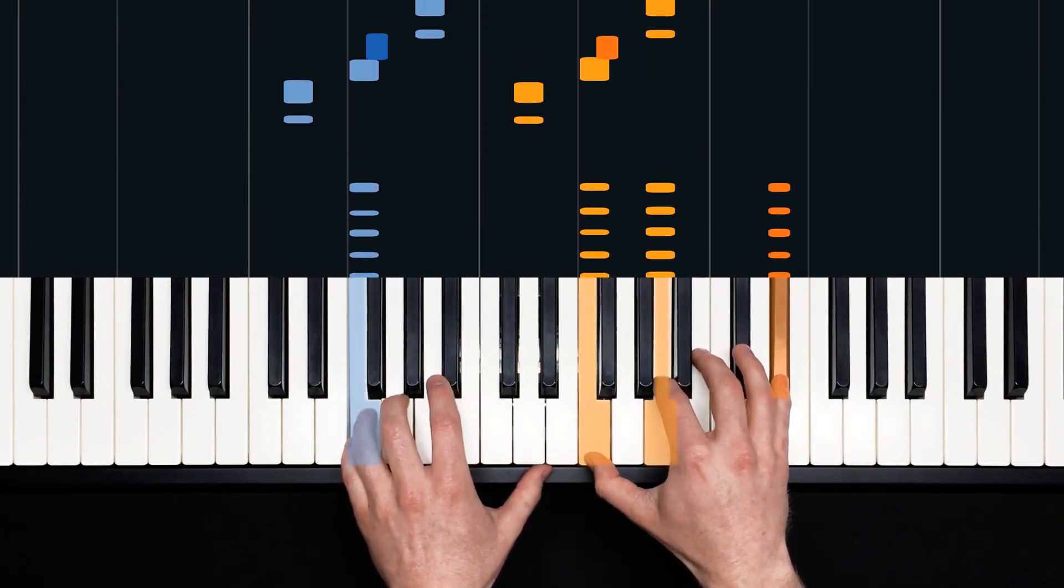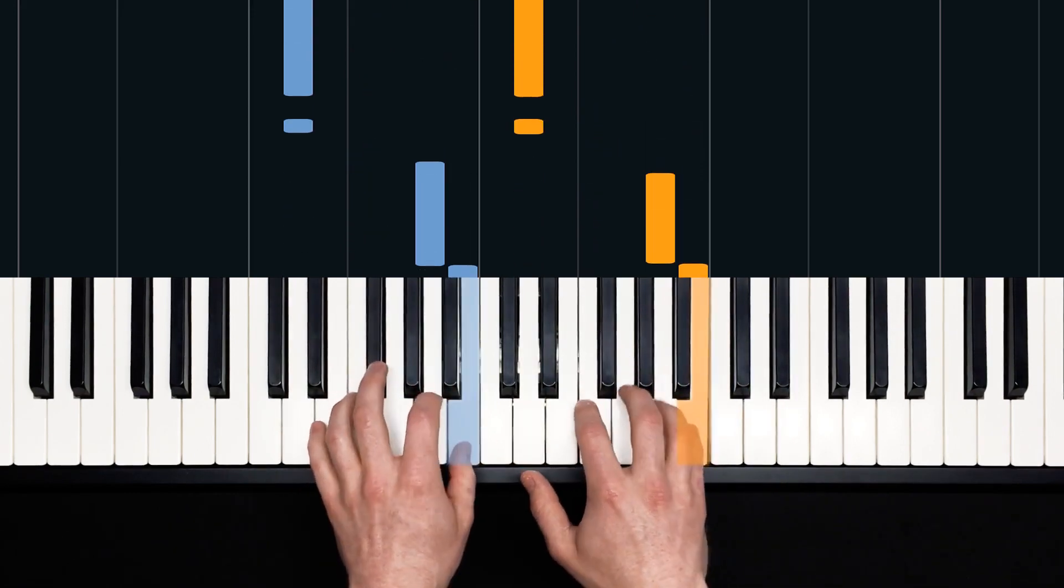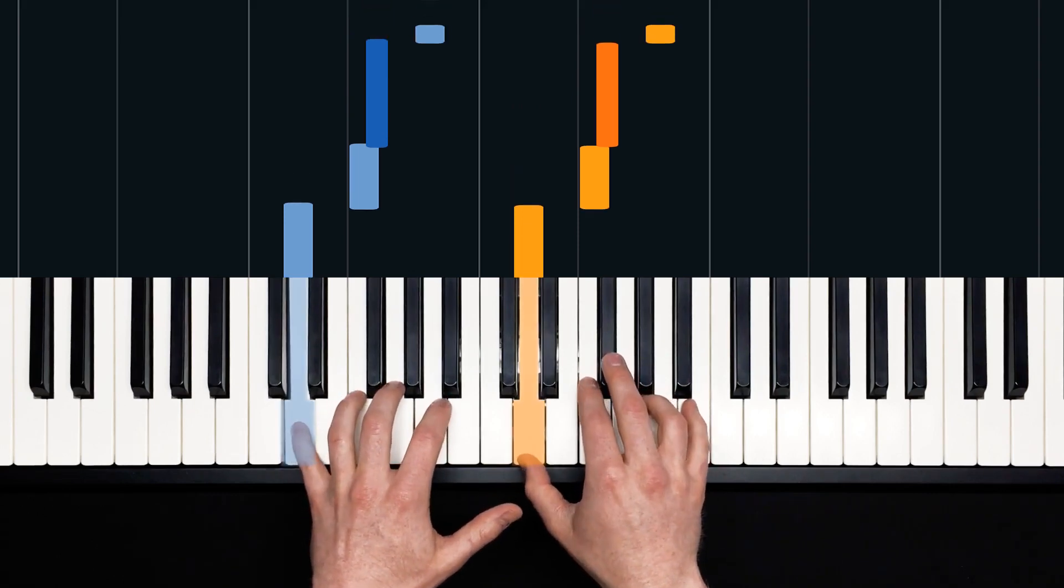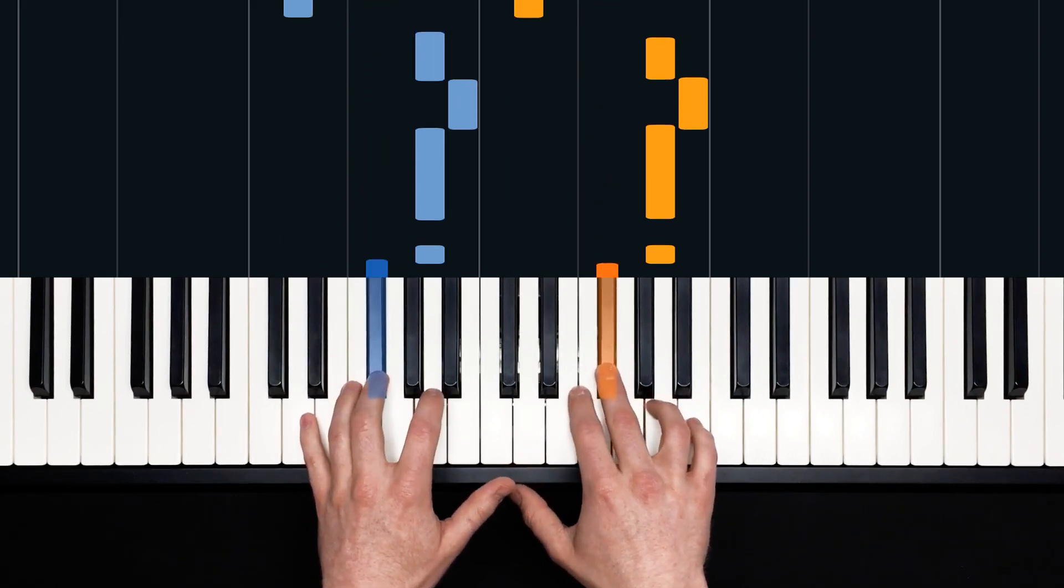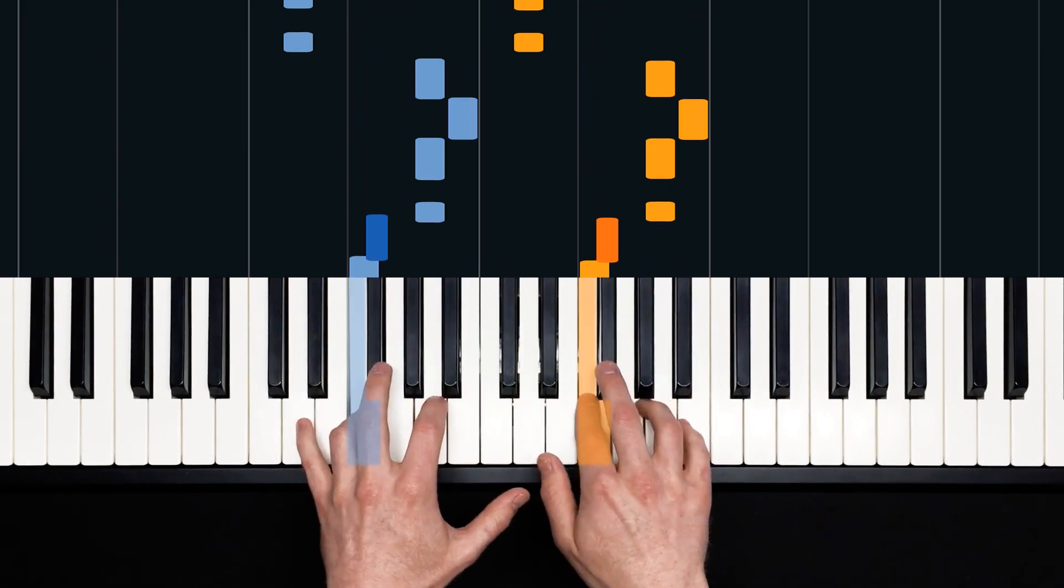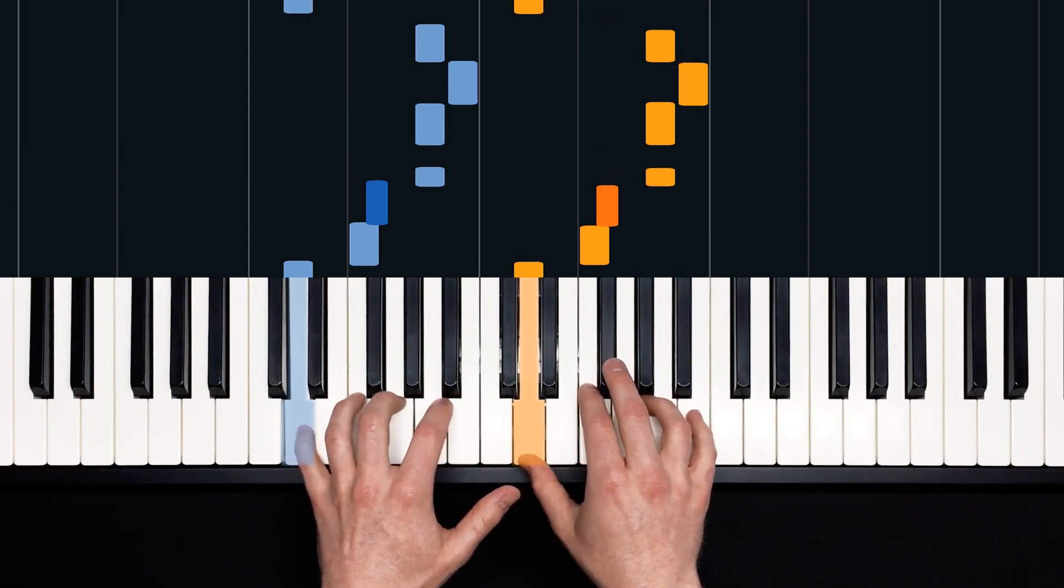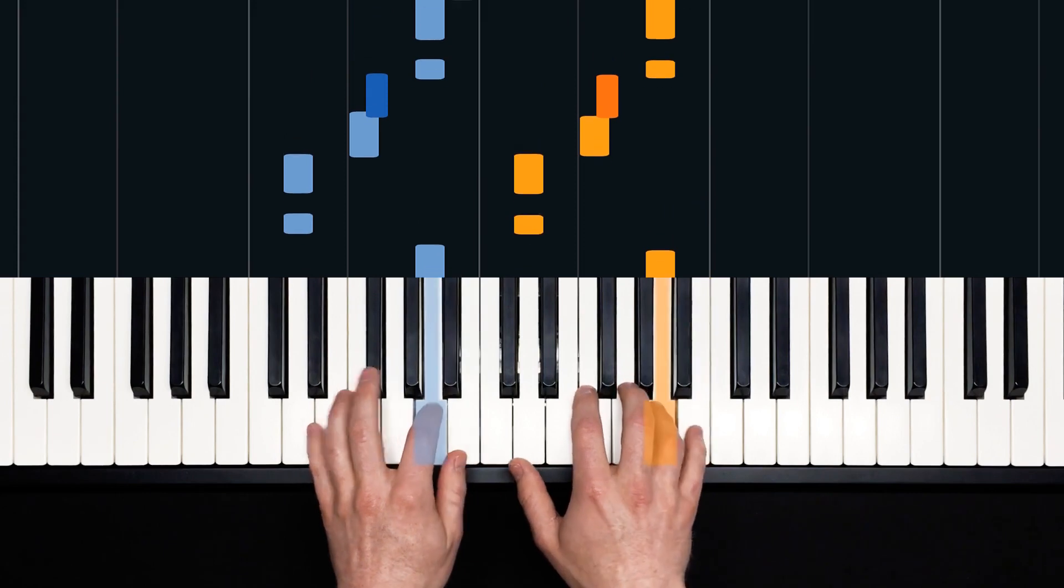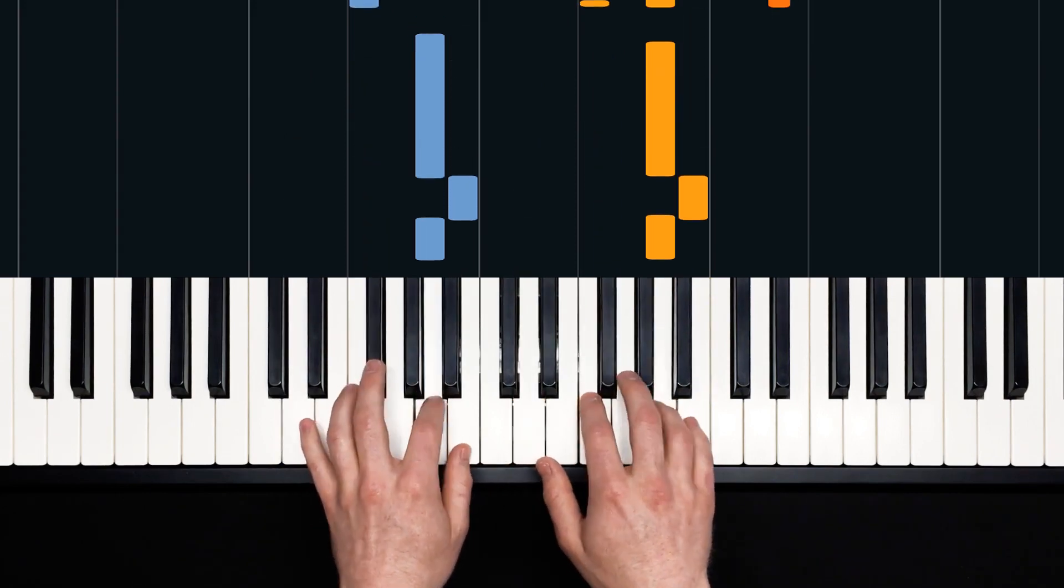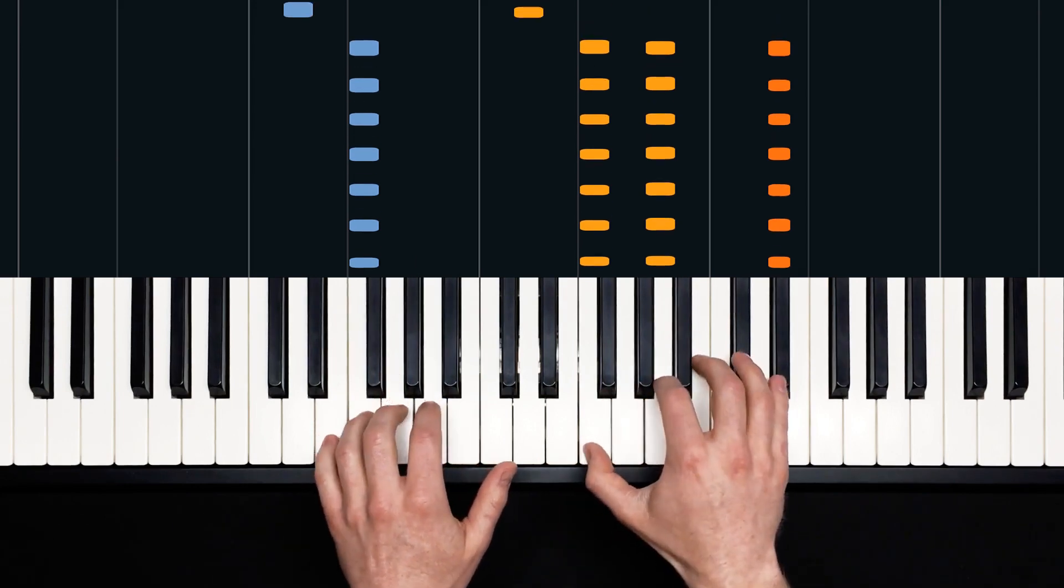So we play eight eighth notes. One, two, three, four, five, six, seven, eight. And then this fun little riff. It's D's and then F, F sharp, A's, and then B, A. Try that with me.